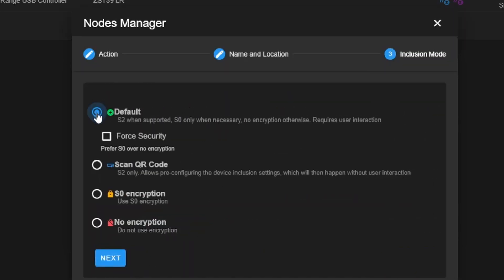If your device has security, which I would highly recommend, I would check this box. I usually just keep it as defaults. That way, if the device has security, it'll be added with security. If it doesn't, then it'll just add it without it.